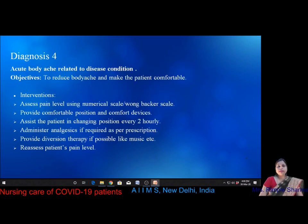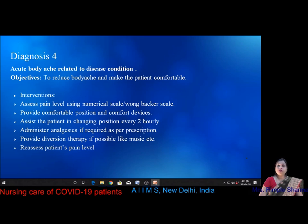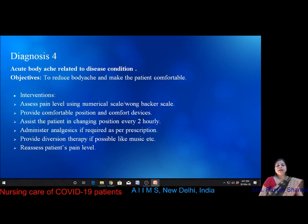Diagnosis four is acute body ache related to disease condition. The objective is to reduce body ache and make the patient comfortable. Interventions include assessing pain level using a numerical rating scale or visual analog scale, providing comfortable position and comfort devices, assisting position change every two hours especially if the patient is bedridden or sedated, administering analgesics as prescribed, providing diversion therapy such as music therapy if possible, and reassessing pain level.